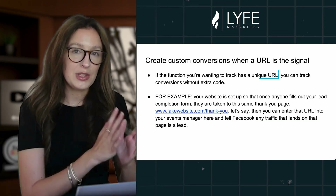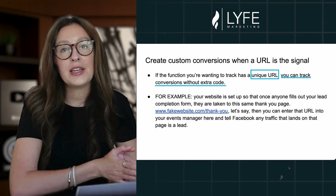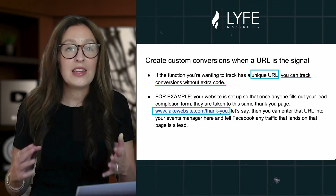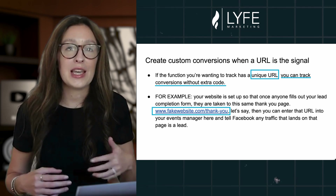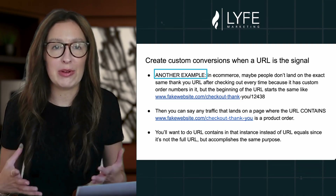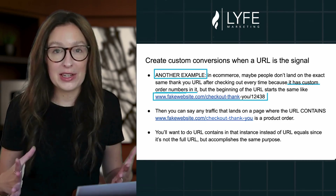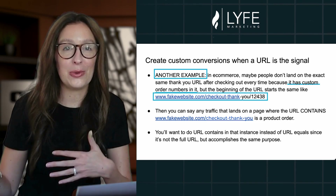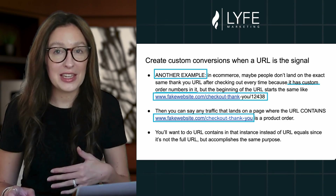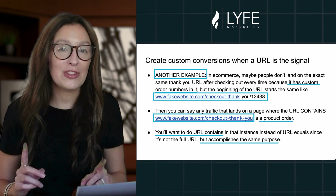If the function you're wanting to track has a unique URL, you can track conversions without extra code. For instance, if your website is set up so that once anyone fills out your lead form they are taken to the same thank-you page — for example, www.fakewebsite.com/thank-you — then you can enter that URL into Events Manager and tell Facebook any traffic that lands on that page is a lead. Or if you're in e-commerce, maybe people don't land on the exact same thank-you URL after checking out every time because it has custom order numbers in it. But the beginning of the URL starts the same — like fakewebsite.com/checkout-thank-you/ then the order numbers — then you can say any traffic that lands on a page where the URL contains fakewebsite.com/checkout-thank-you is a product order. You'll want to use URL Contains in that instance instead of URL Equals since it's not the full URL, but it accomplishes the same purpose.